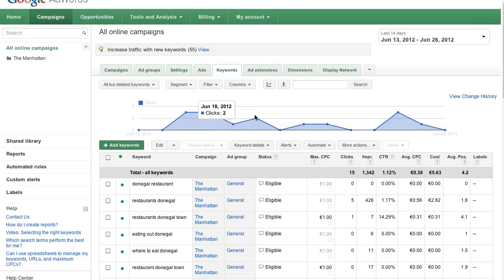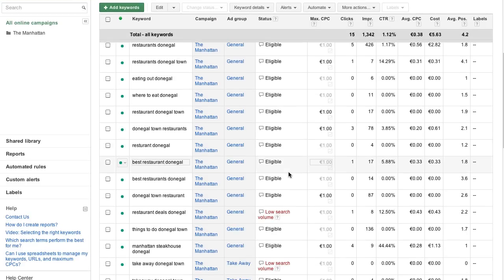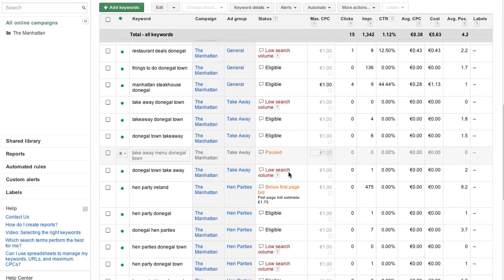We suggest using the first page bid estimate to determine the bid you will likely need for your ads to show on the first page of search results. If you are using manual bidding and your current keyword bid is below the first page bid estimate,